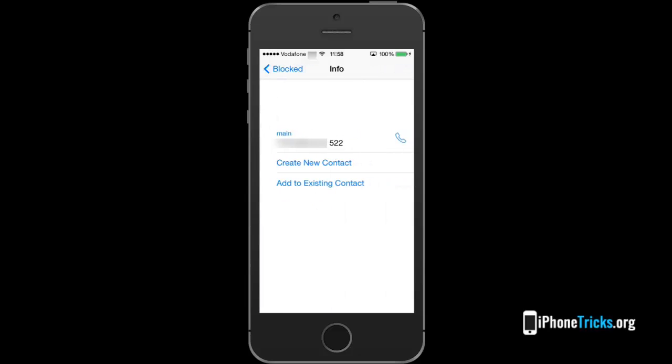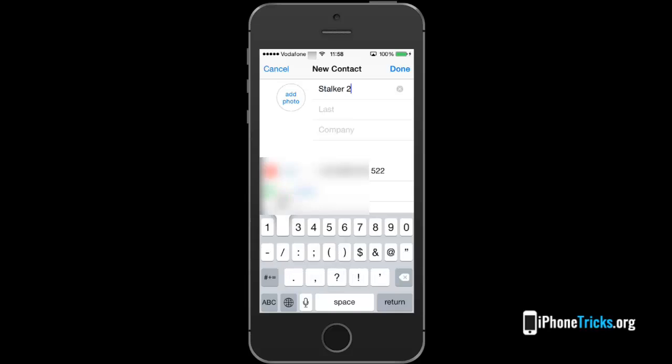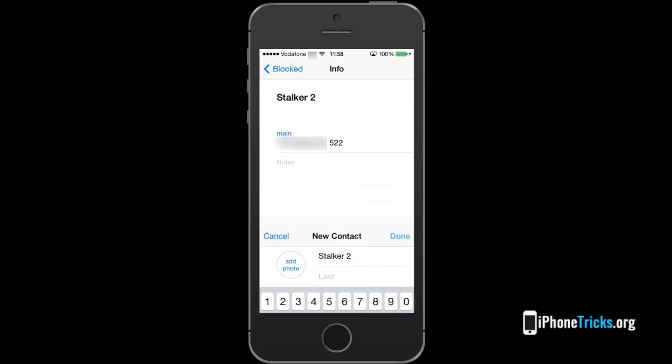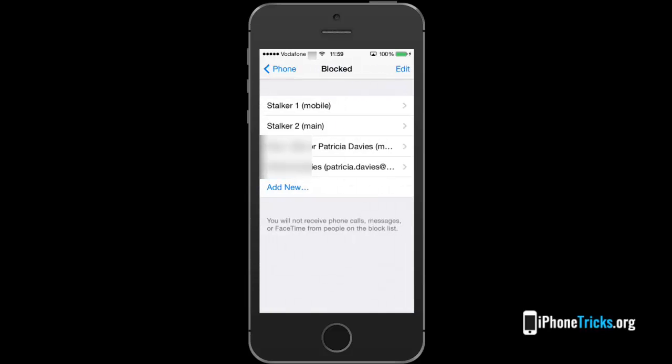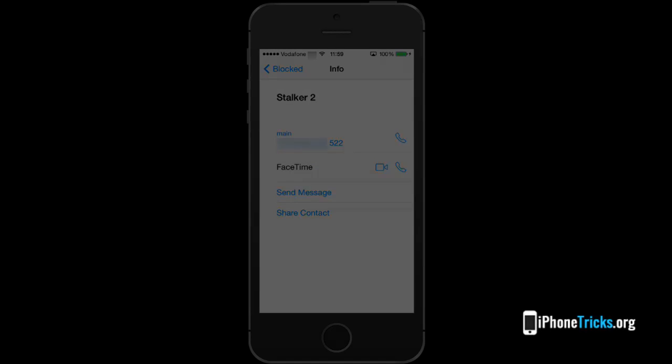If you tap an entry on the block list you enter the info menu. Here you can create a contact if the entry is an unknown number. You can even call or text the blocked contact if you wish.